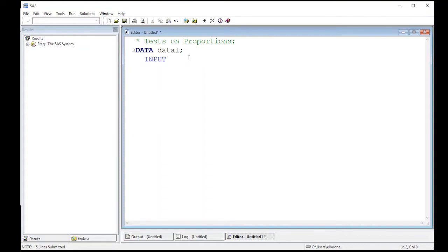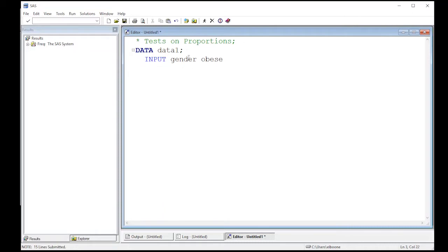So I just need to put in what my variables will be. I'm going to have gender, and then obese, and then n. So this says that the gender is male or female. Now that's a text variable, right, male or female, so I'm gonna put a dollar sign after it if you remember from our previous video where we talked about manually inputting data into SAS.